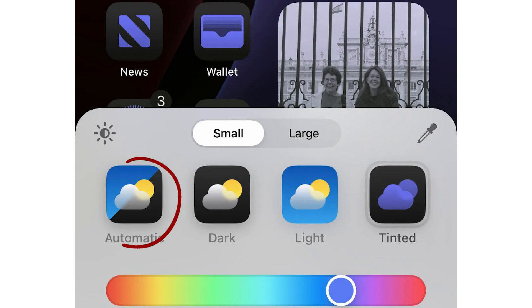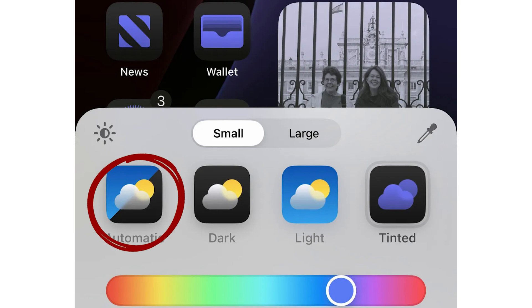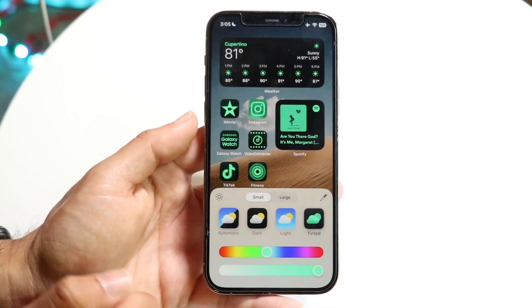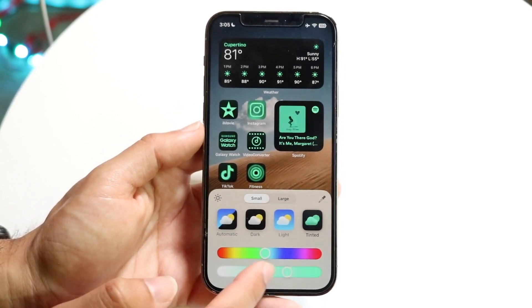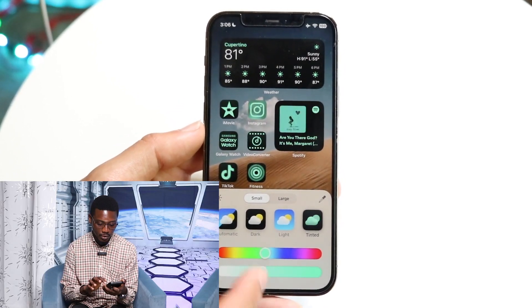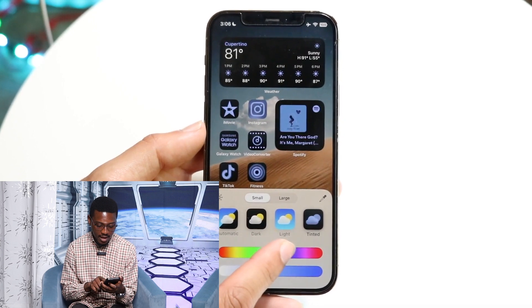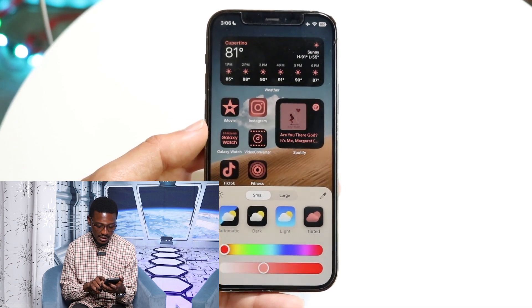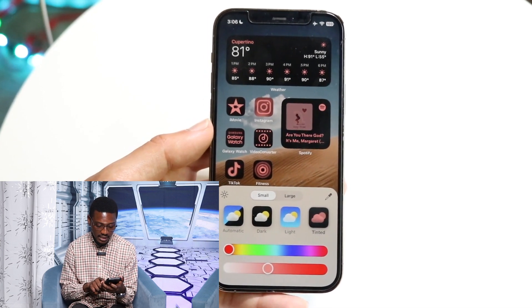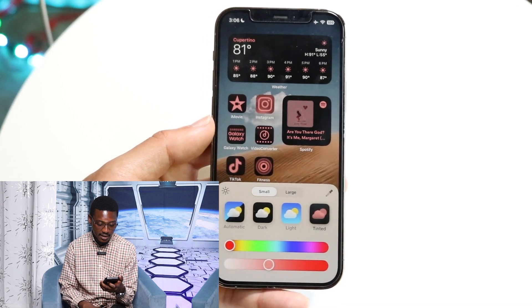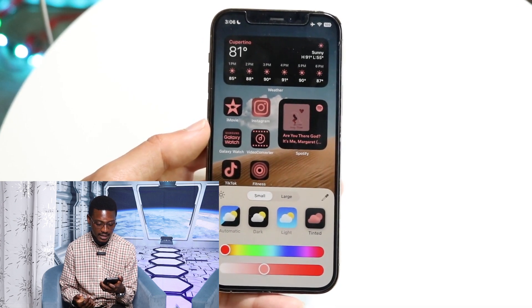Then we also have the automatic, which will switch between the light and the dark based on your system default settings. And then we also have the tinted one, which a lot of people were calling for, because now you can actually match the color of your icons to your background. If you hit on that, you can swipe on the slider to change the color and the lightness of the color that you want.